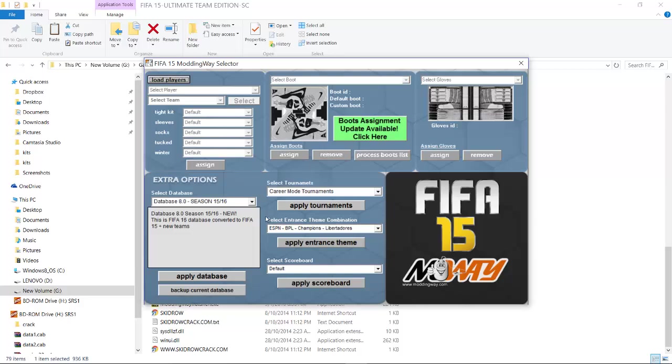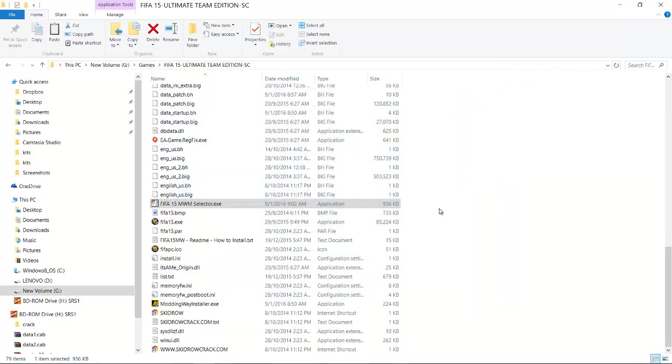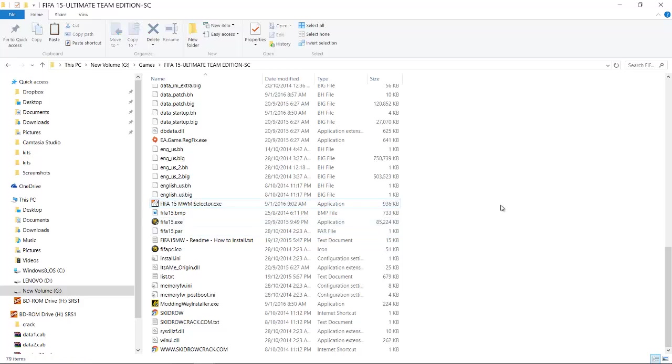Change the database to Database 8.0 and apply the database. After that, you're done. You can click on FIFA 15 to play it.